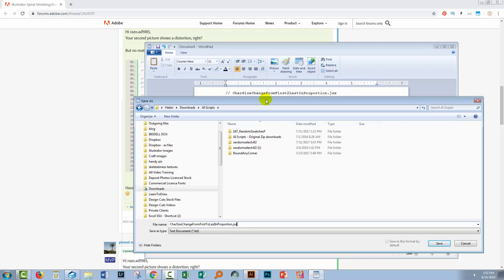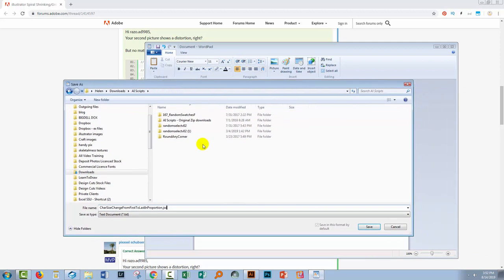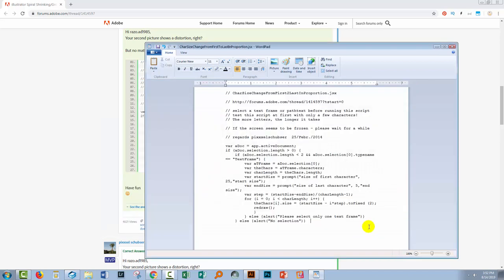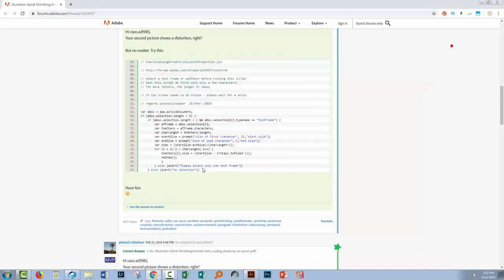Now you can use the extension JS or JSX. It doesn't matter but you are going to save it as a text document. If you're not able to save it as a JSX just save it as a TXT file and then go and rename it. But I don't need to so I'm just going to click Save here. And then I'm going to close this.